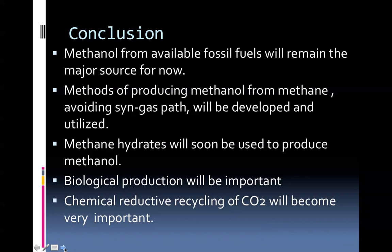Conclusion: methanol from available fossil fuels will remain the major source for now. Methods of producing methanol from methane avoiding the syngas path will be developed and utilized. Methane hydrates will soon be used to produce methanol. Biological production will also be important. Chemical reductive recycling of carbon dioxide will become ultimately the major goal here. All-new catalysts may be available as practical catalysts in 2 to 3 decades. This is the conclusion of Part 1. I refer you now to Part 2.